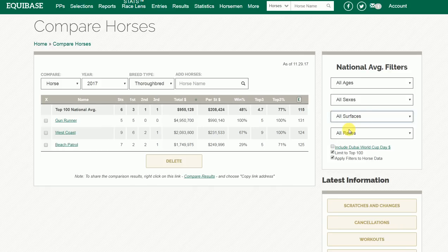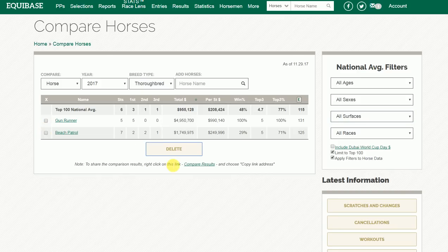If you want to delete a horse from this list, you just click on their name and click on Delete. All columns on this page are sortable.